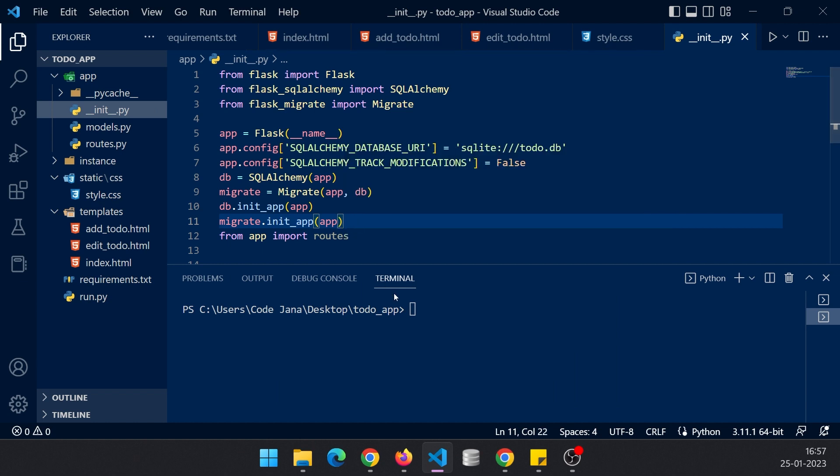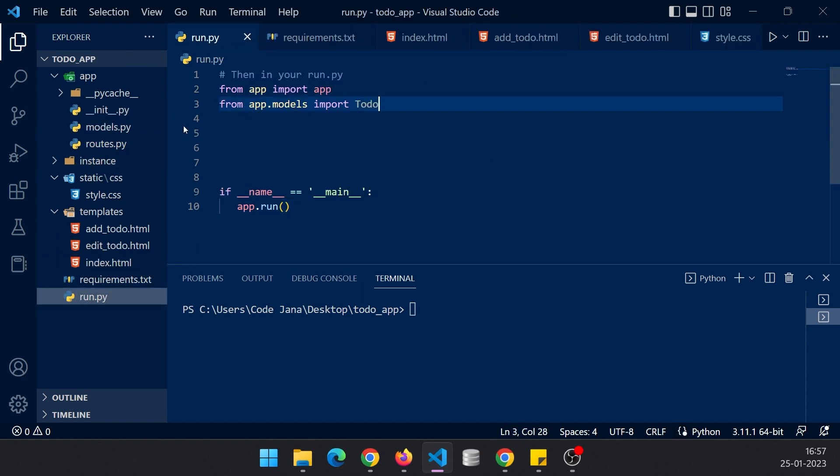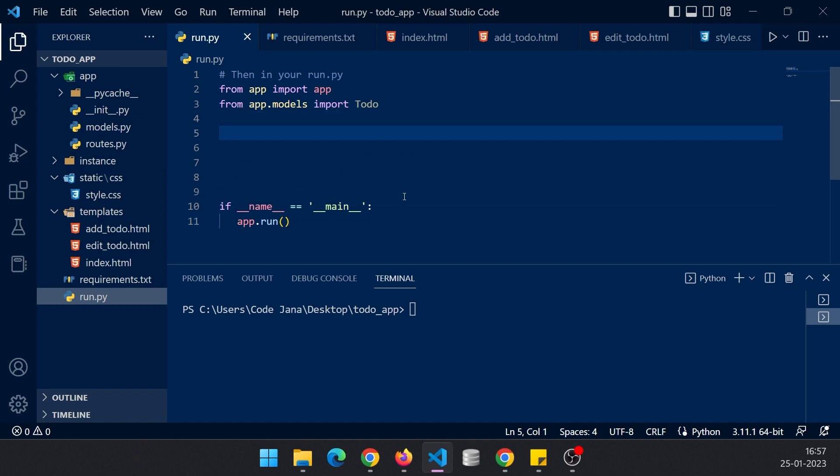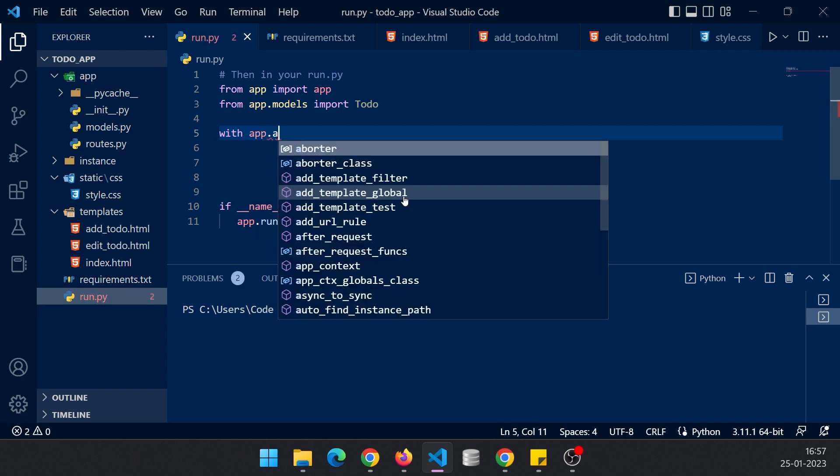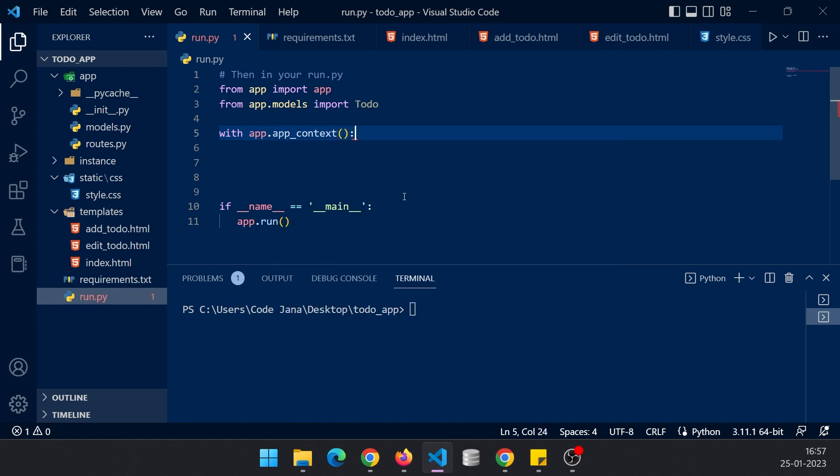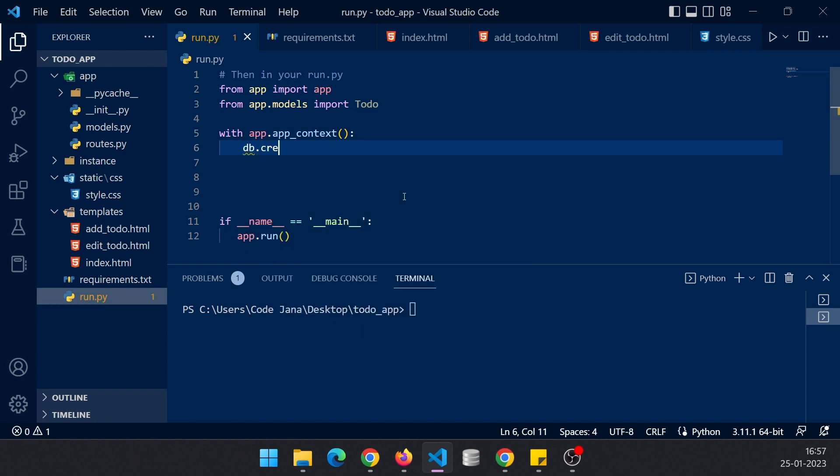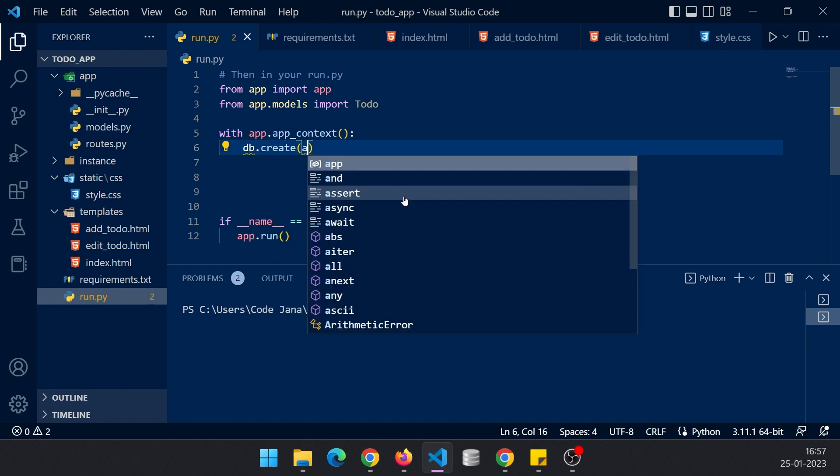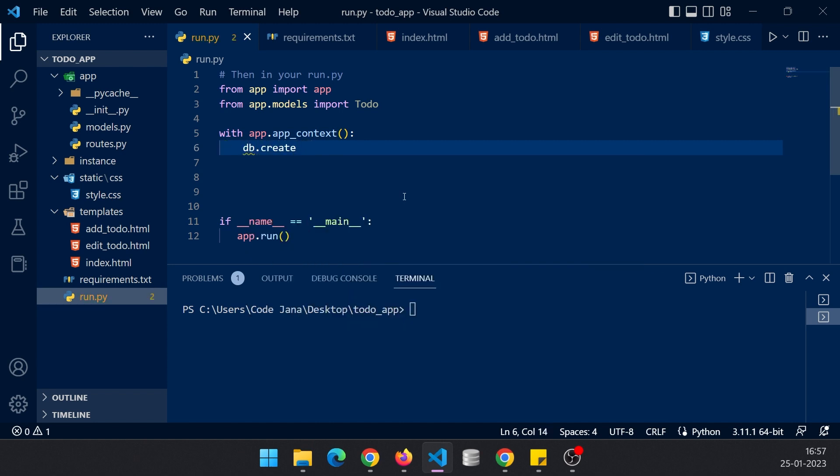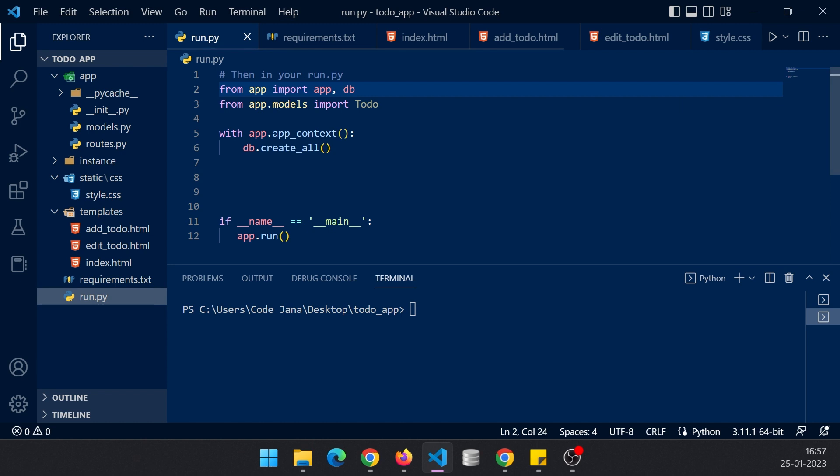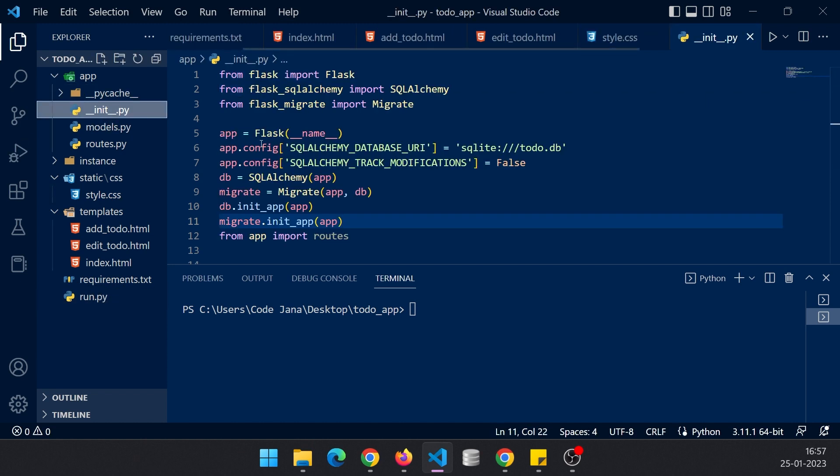Now in order to create the tables you have to import the to-do file, so we have done so in run.py. We are importing that and we are going to create the tables from here. So with app.app_context we are going to create this table, so db.create_all. Our database is actually defined in app module, so in this __init__ file we have created this db.